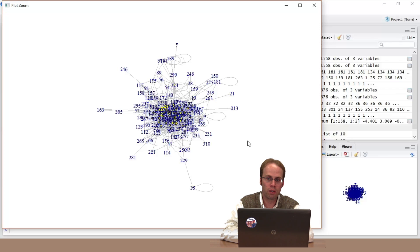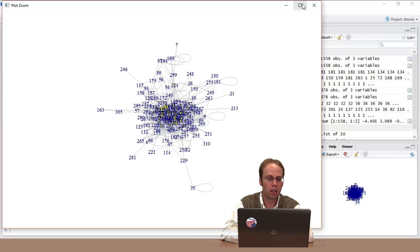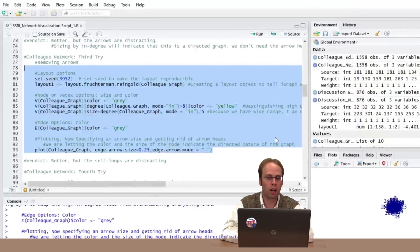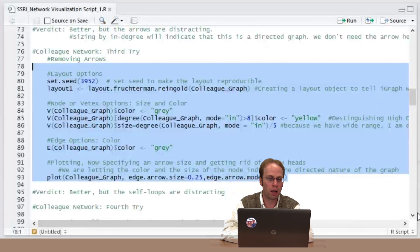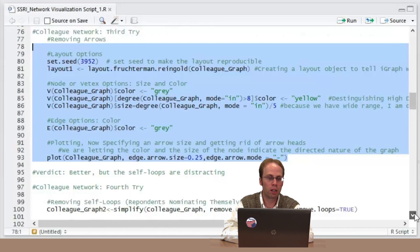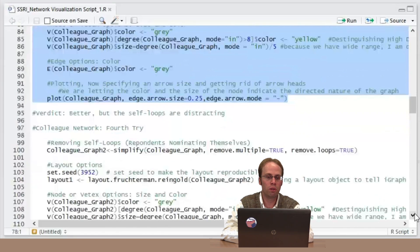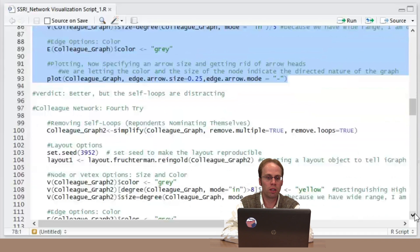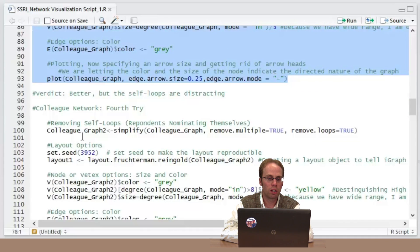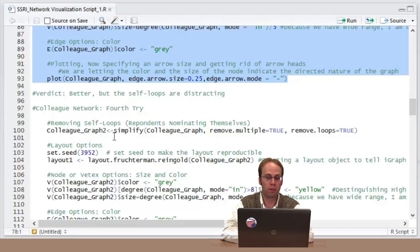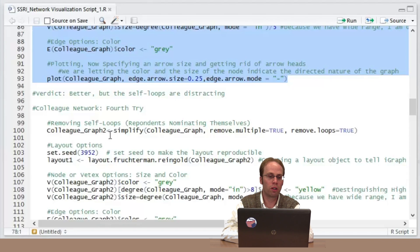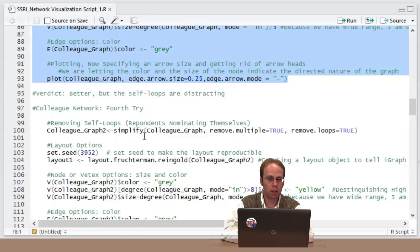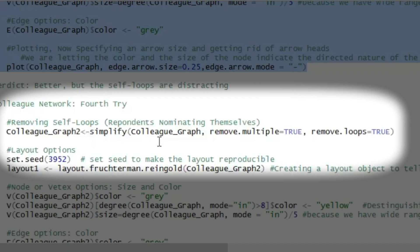Actually I have to do a few steps to do that. I'm going to transform the network through what's called a simplify function. I have here my colleague graph 2, that's the name of the data structure after I turned it into an iGraph feature. The difference between colleague graph and colleague graph 2 is I'm removing those annoying self-loops. So I'm saying simplify, simplify by removing multiple and removing loops.